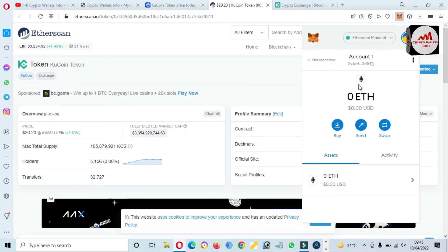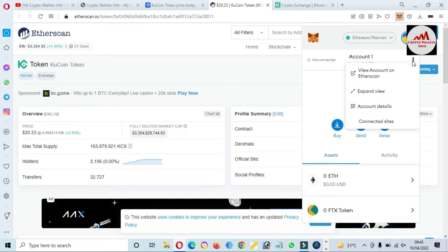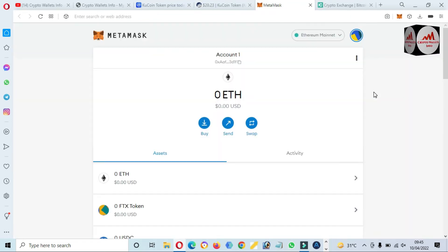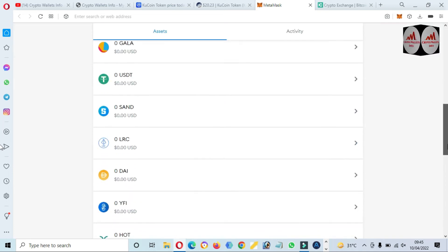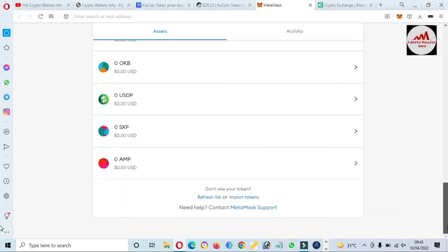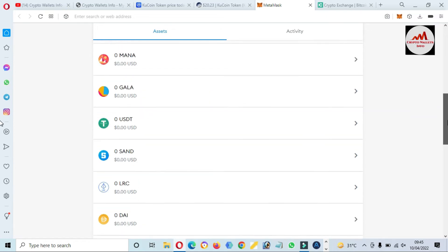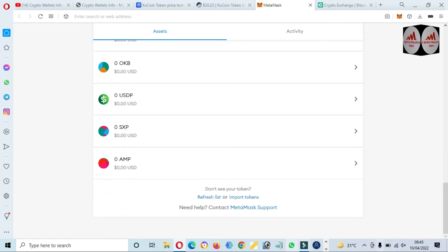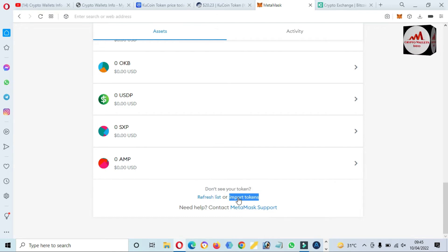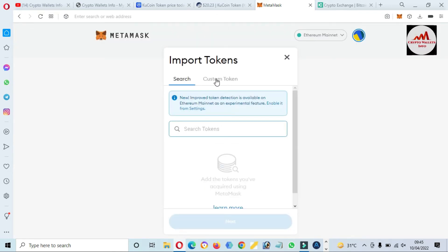Simply click on it and go to expand view. Now we have already added multiple tokens on this wallet, so today we are going to add a new token, KuCoin. Simply click on import token and there's an option available, custom token.